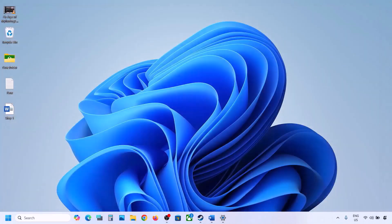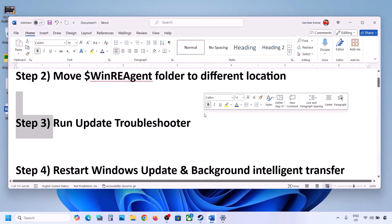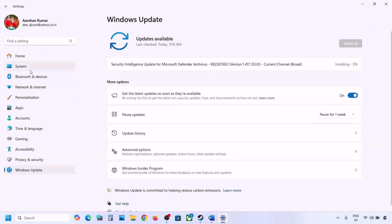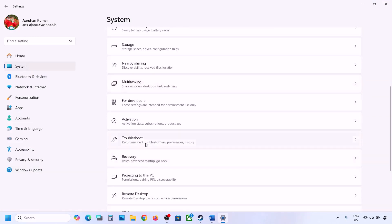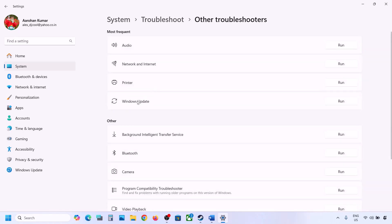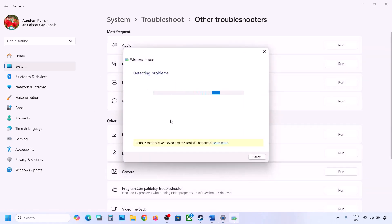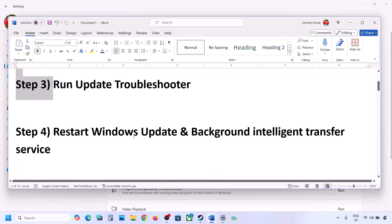The next step is to run the Update Troubleshooter. Open Windows Settings, go to System, then Troubleshoot, then Other troubleshooters. Find 'Windows Update' and click Run. Let the process complete, then restart your computer and try updating Windows 11.